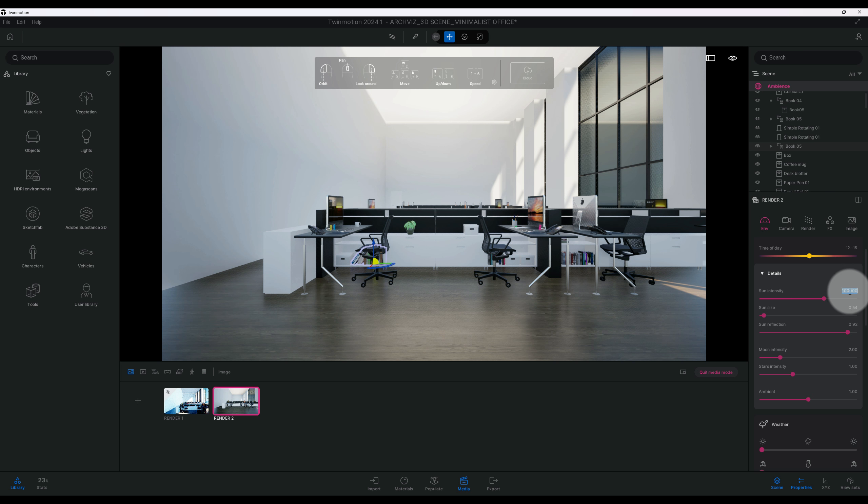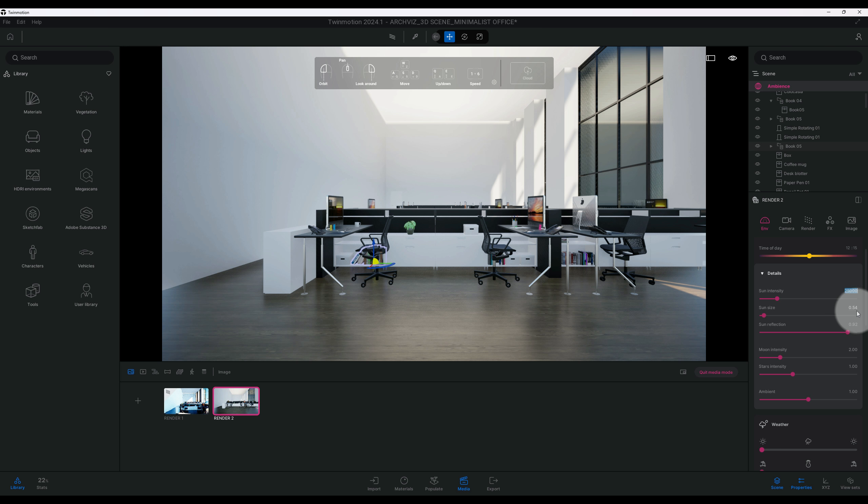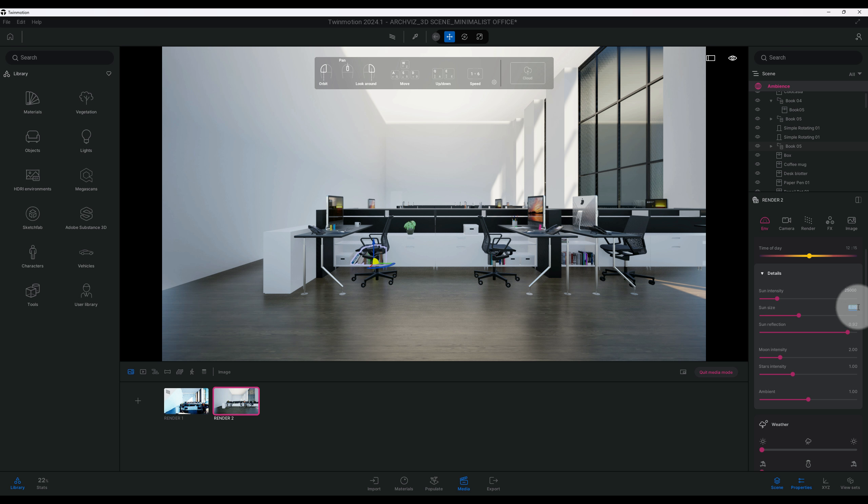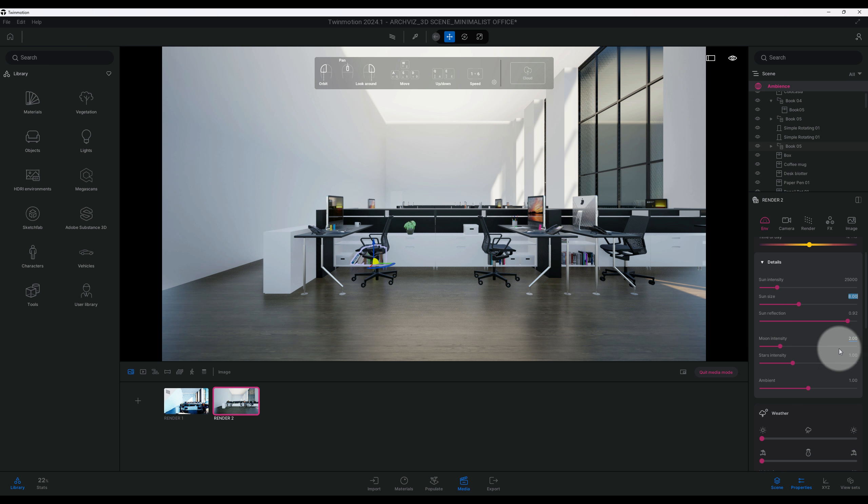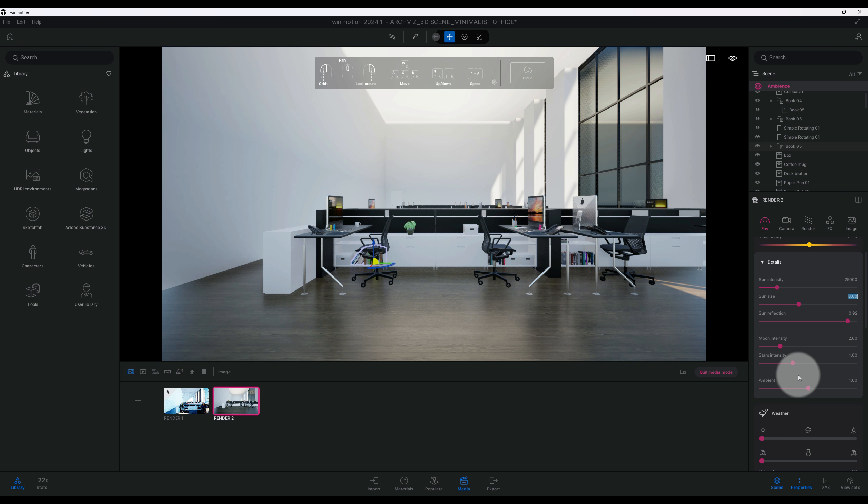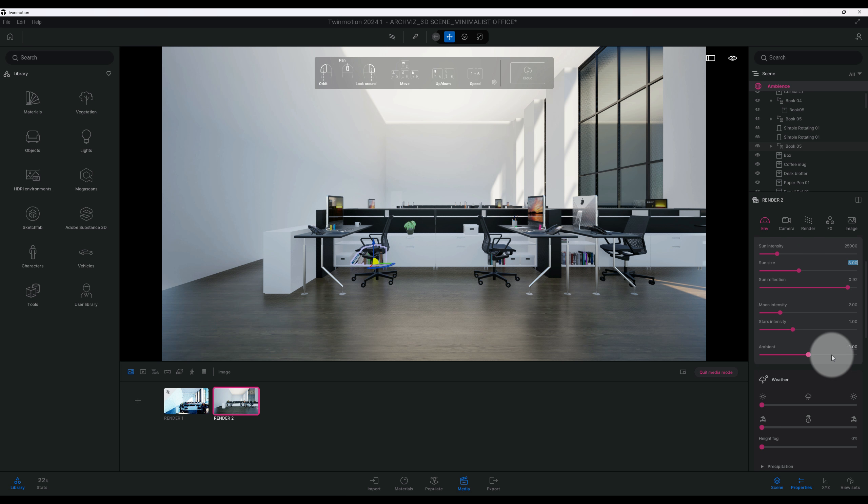Sun intensity, we're going to bring it down to 25,000. Okay, then we got my sun size, let's do eight. We're going to leave our sun reflection at 92. Moon intensity, that's fine. And okay, so the ambient star intensity, all that seems okay to me.